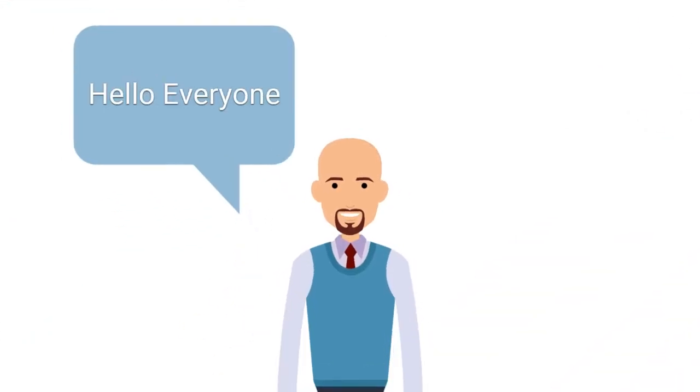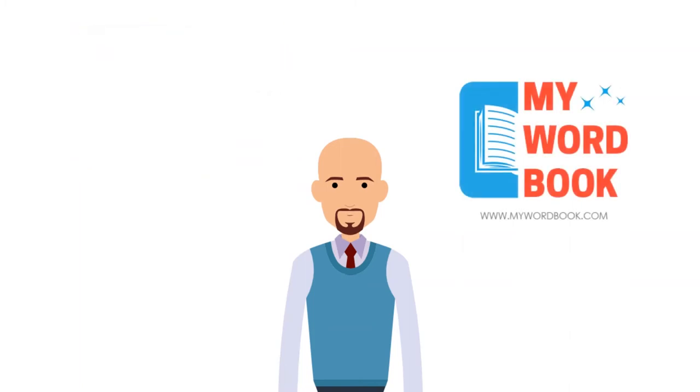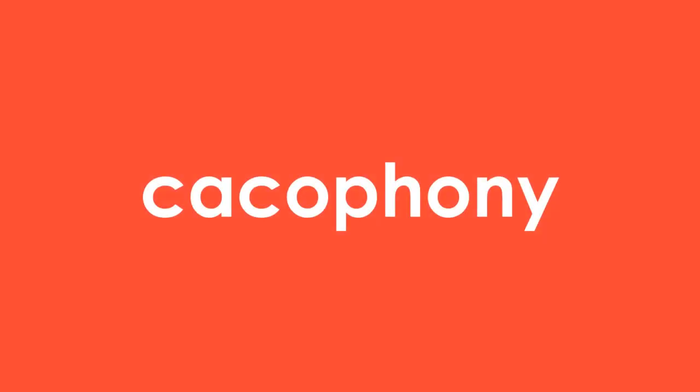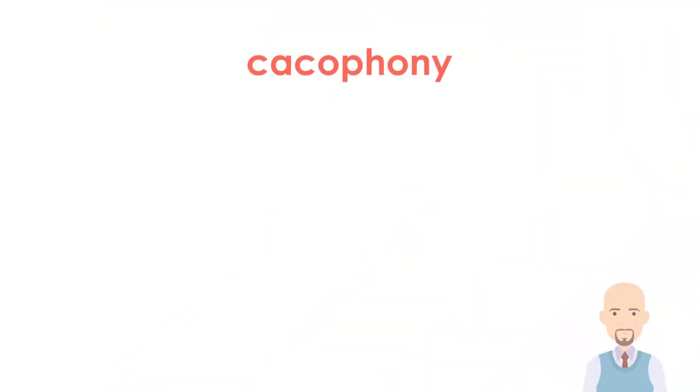Hello everyone, welcome to mywordbook.com. In today's video I have a new word for you. Let's find out what it means and how you can use it in daily conversation. Cacophony. Let's dig through it—it is a noun.